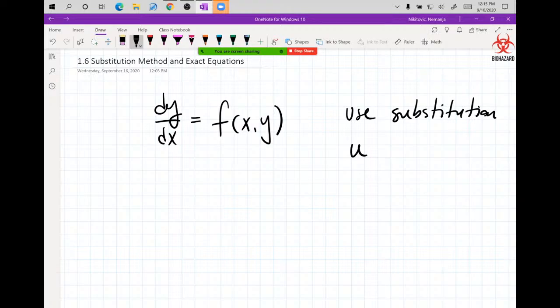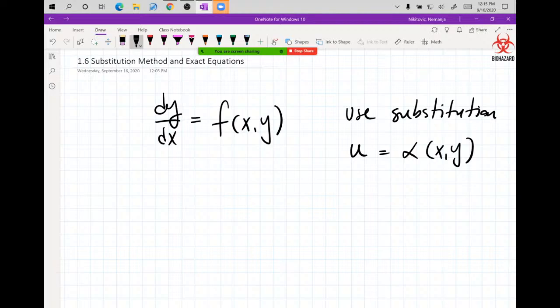People usually use U, you can use V or whatever you want. U equals some function — in the book they use alpha of x and y — it's a portion of the problem you picked. There is no theory here, it's substitution method, so it's going to be a whole bunch of examples. One case where you can easily spot it: when you see y/x or x/y repeated in your problem, that immediately triggers the substitution method.